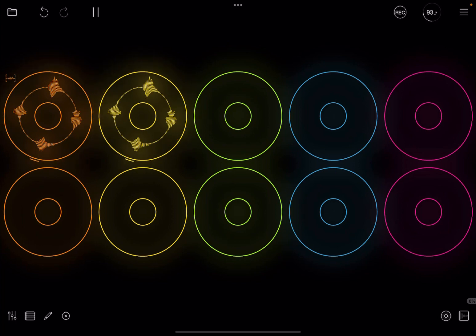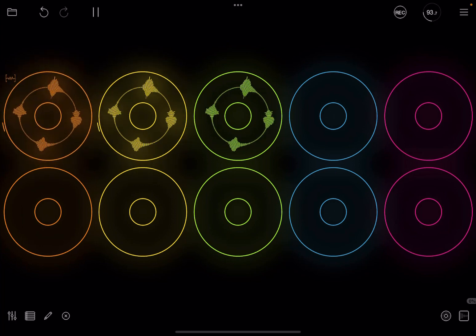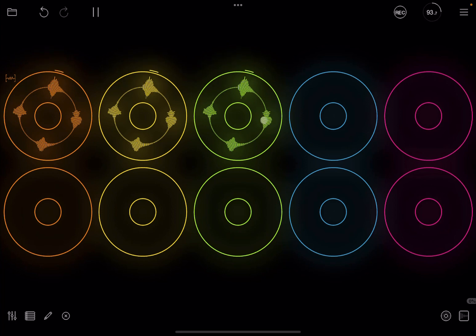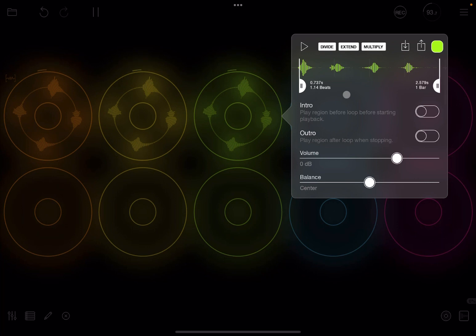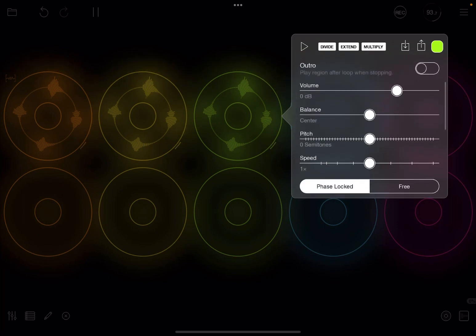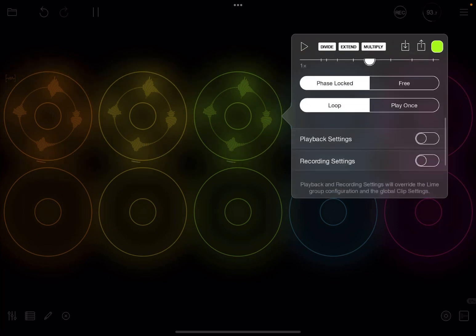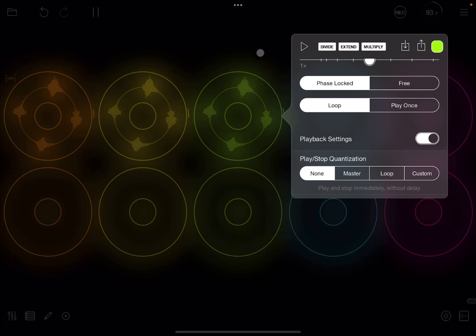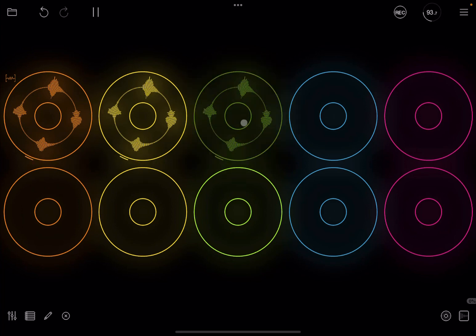Now let's duplicate again the first loop onto the green color. Now what we are going to do now is click and hold and move up to reveal a menu specific to the clip. Then what we are going to do is to turn to where it says playback settings enable that and set this one to none again. So now that clip will start and stop as well without waiting for the sync.